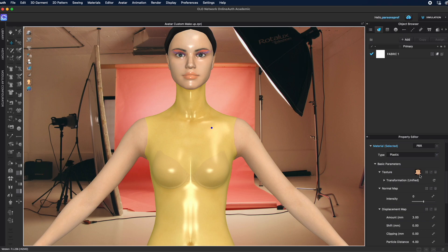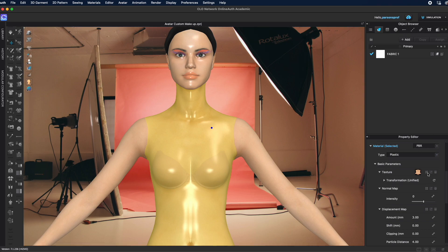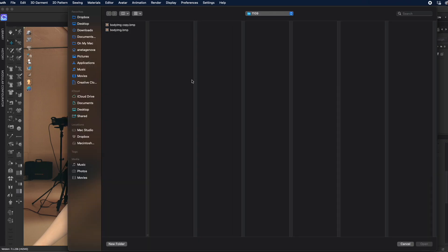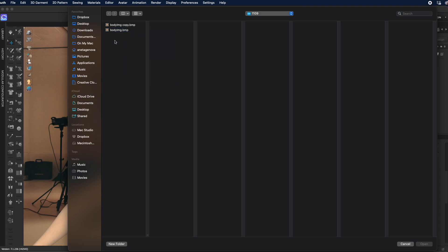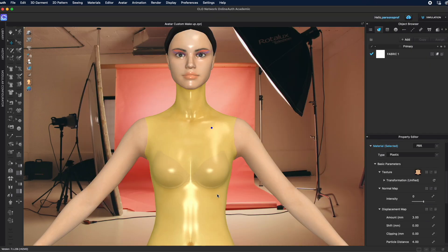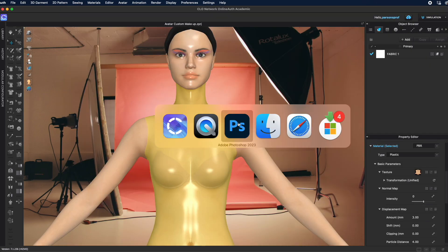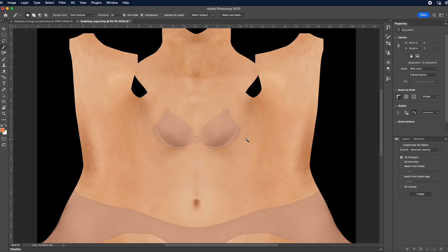Come to the property editor, go to texture, left double-click on the four little squares - that will take you to the body map. I would duplicate that file, create a second one, and then open that file in Photoshop.